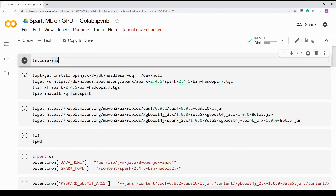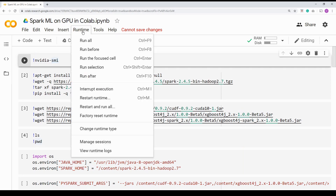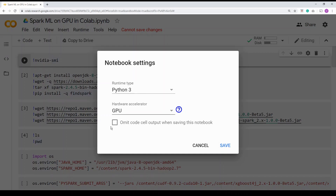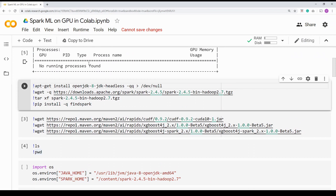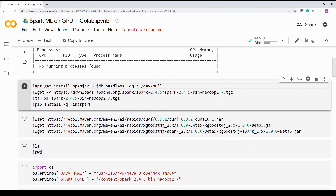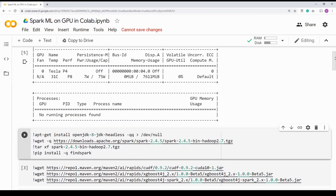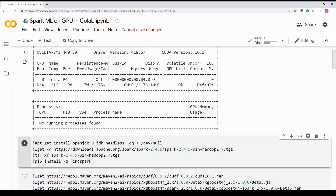Let's get started with the code part of the video. First thing: when you're running, make sure your runtime is set to GPU because we are going to execute on a GPU. Once your runtime is set, just run nvidia-smi and make sure you are allocated a GPU. In this case, I am allocated a Tesla P4 GPU.